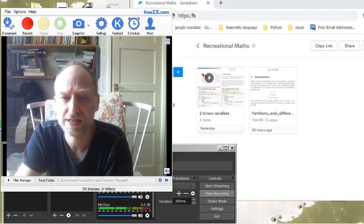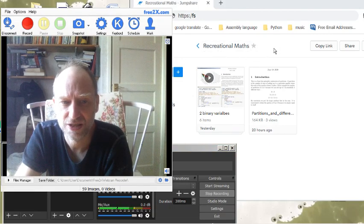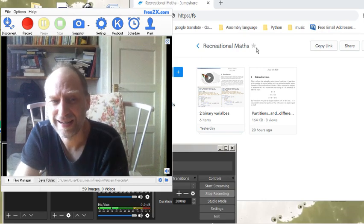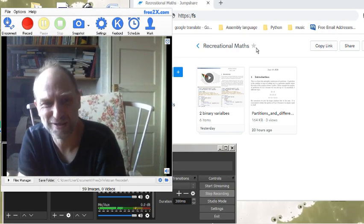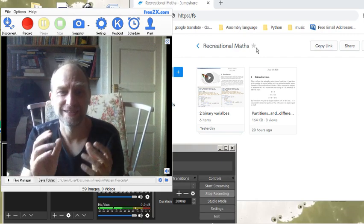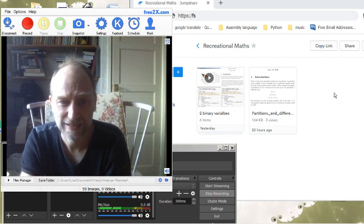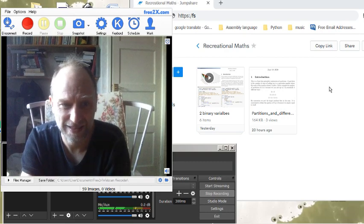Hello, this is the Recreational Maths folder. What I've decided to do, because I get curious about different things just conceptually, and then I explore them and do a bit of maths and see what's there.